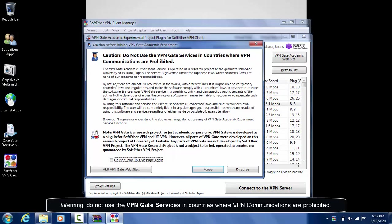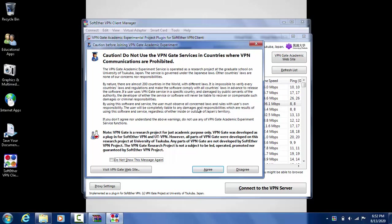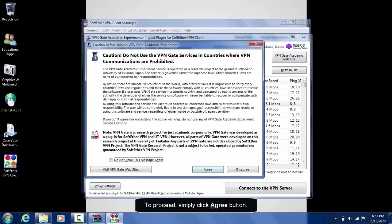Warning! Do not use VPN gate services in countries where VPN communications are prohibited. To proceed, simply click Agree button.